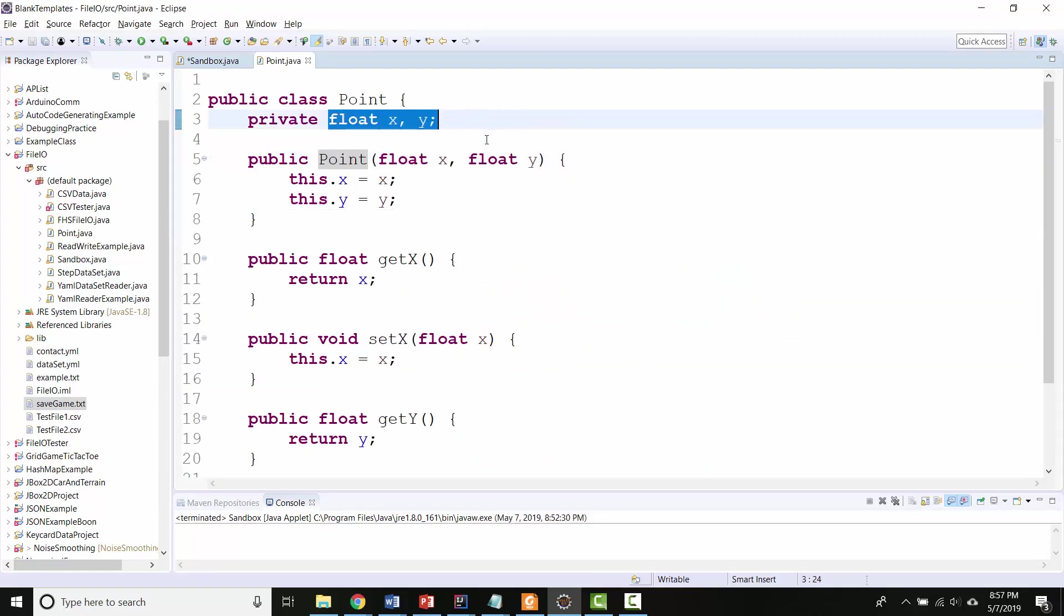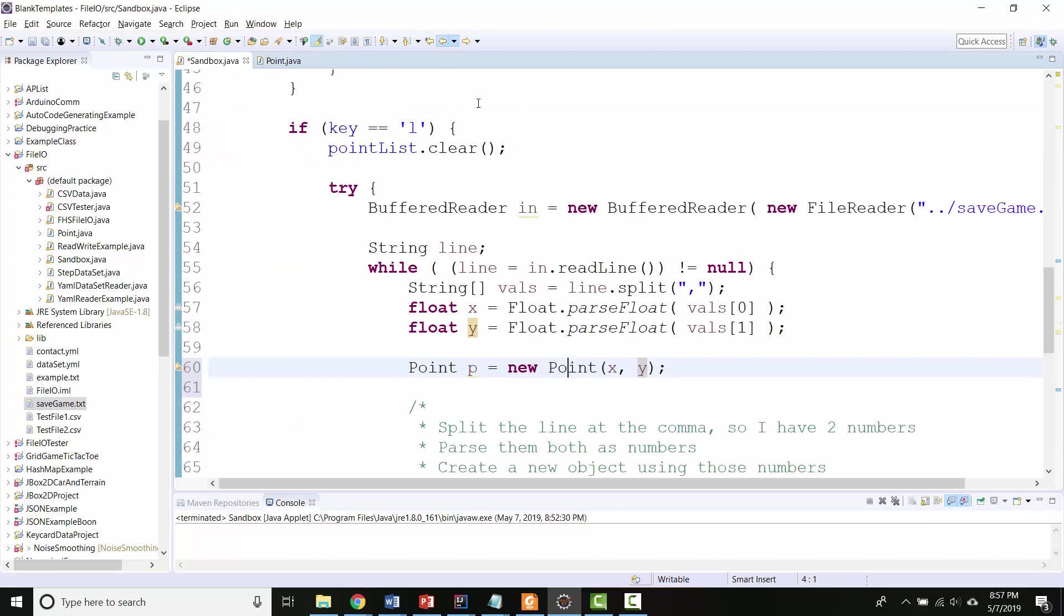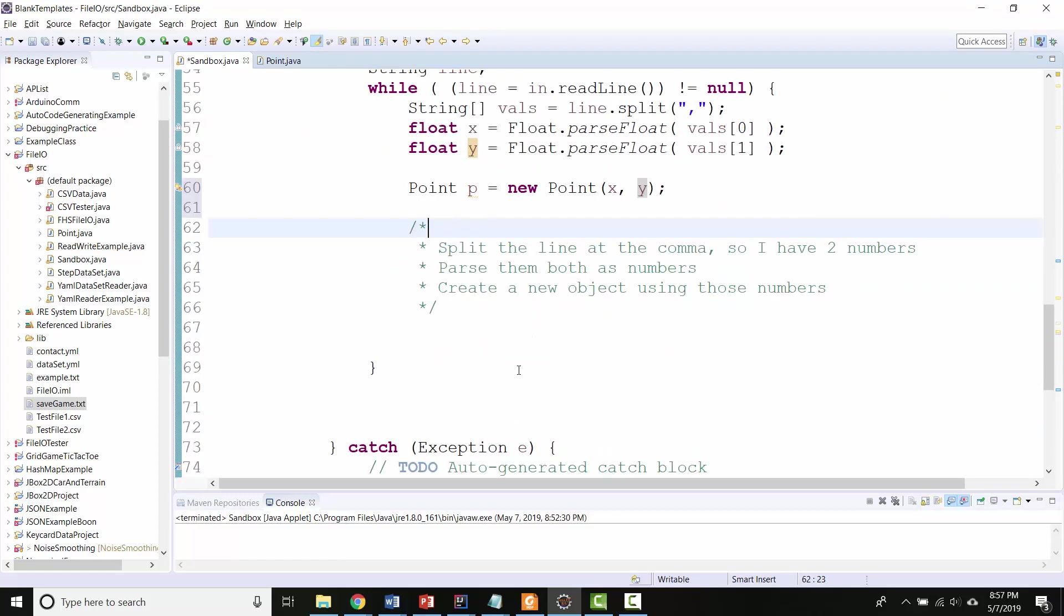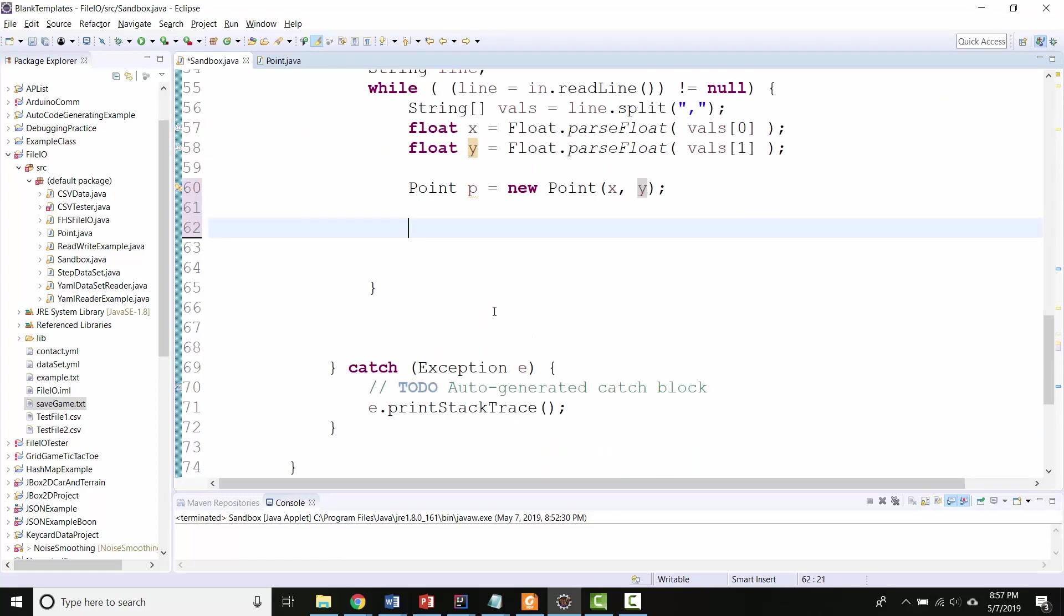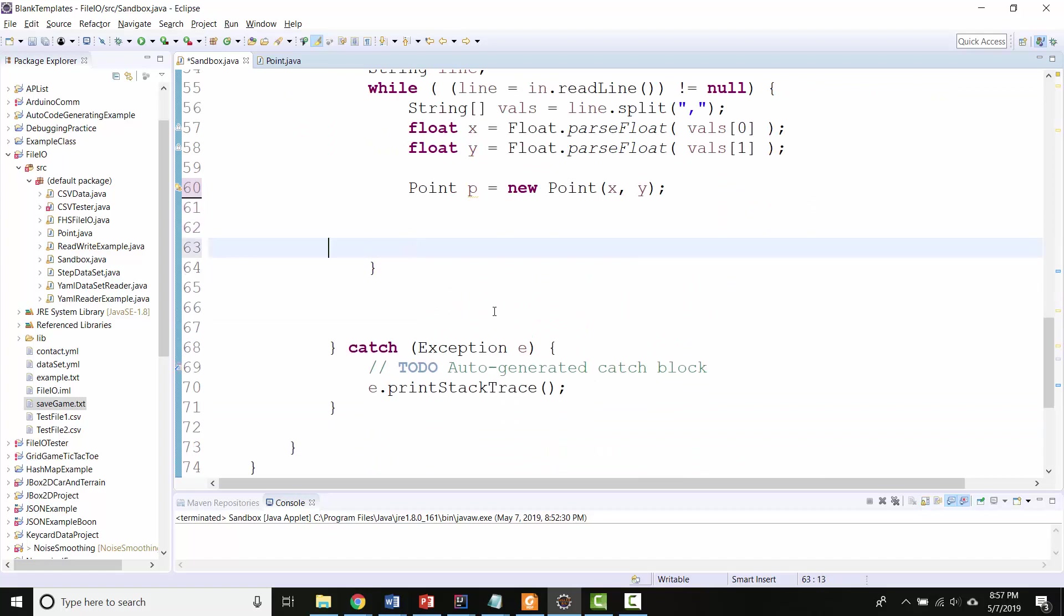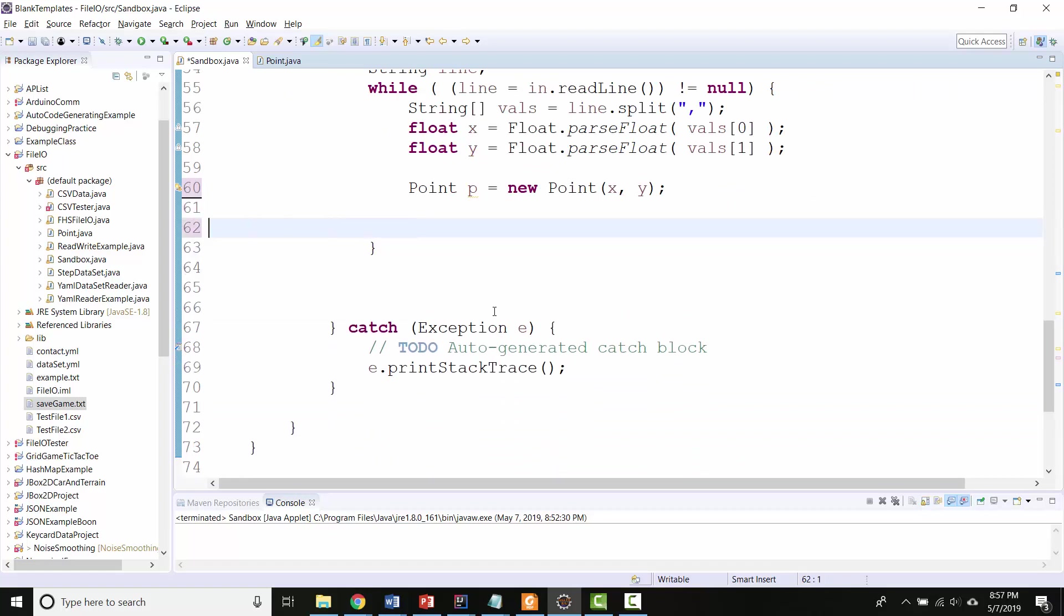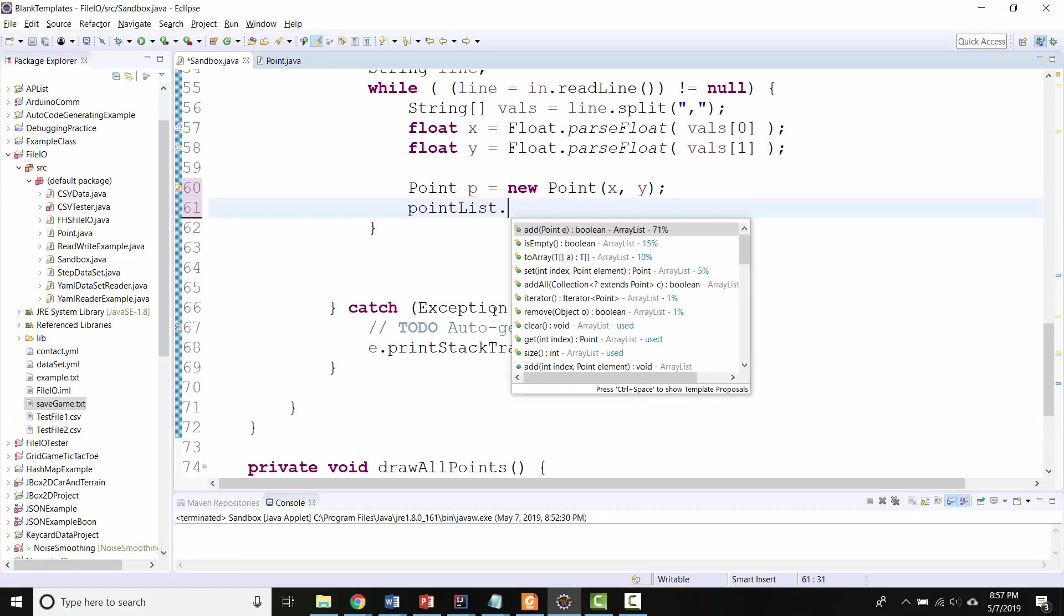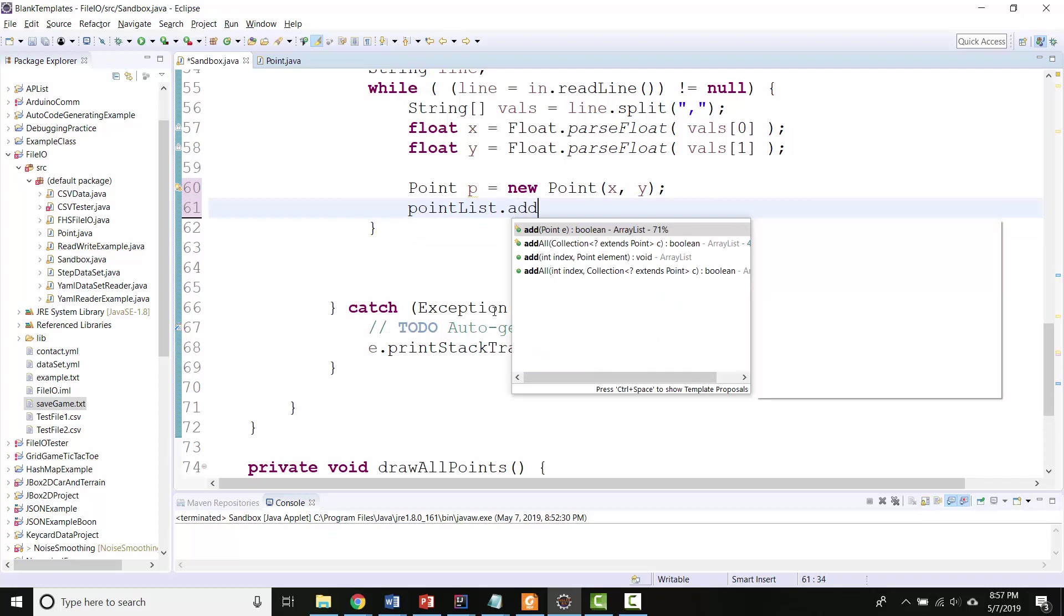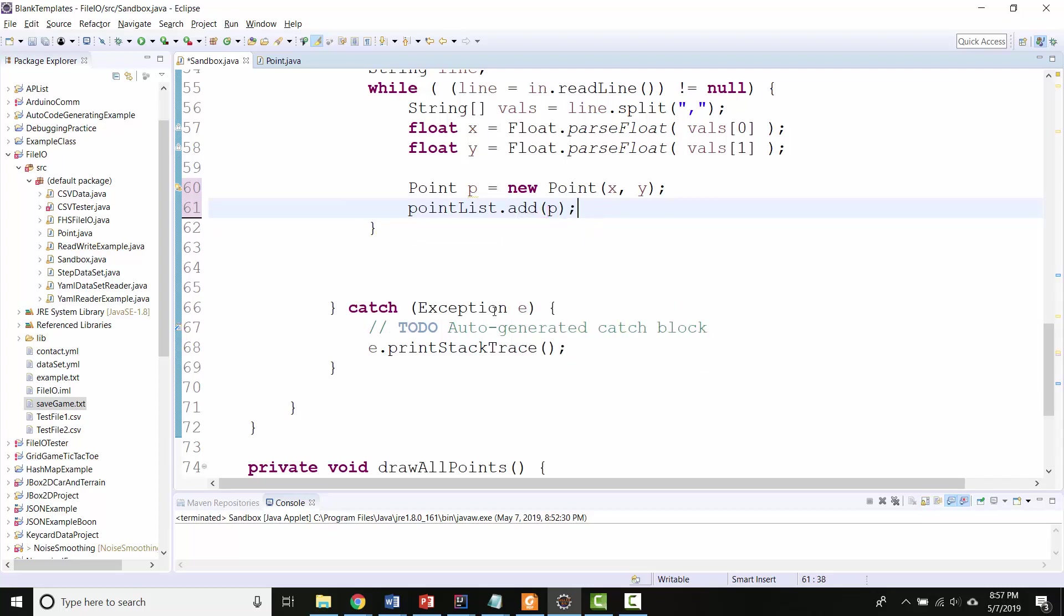So now I've got my new point object that I've made using the data from the line that I just read. And I can now add it to my point list. PointList.addB.